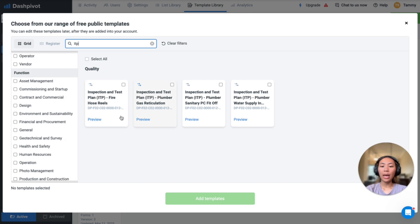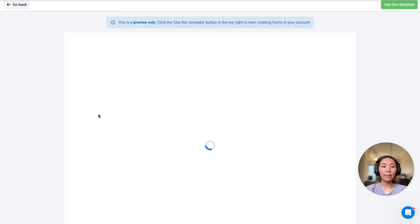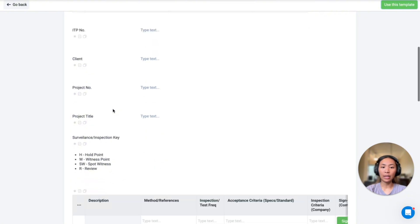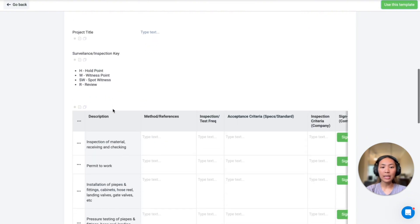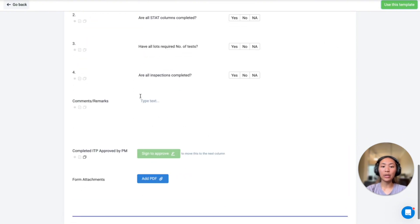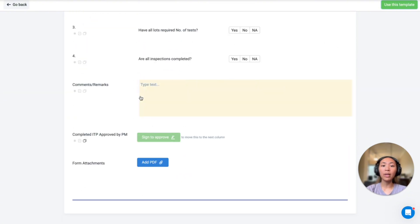You can preview any of the ITP format before you add to your workspace and remember that everything that you see here is fully customizable once added.